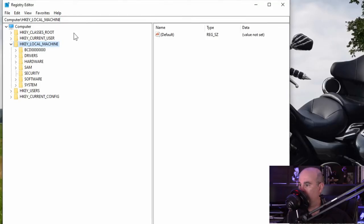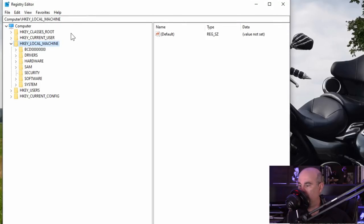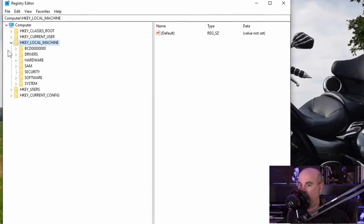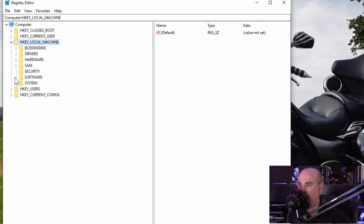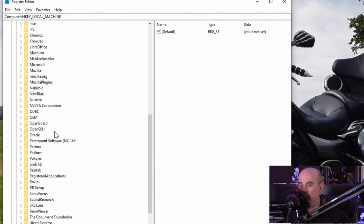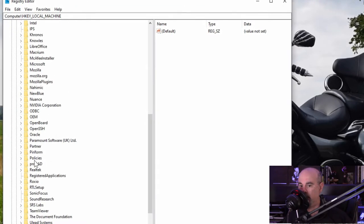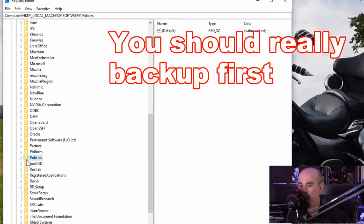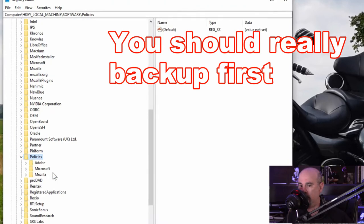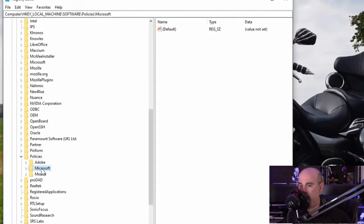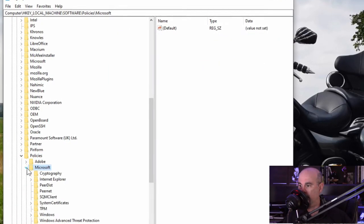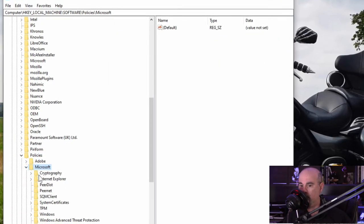What we want to do in here is go through HKEY_LOCAL_MACHINE under software and we're going to scroll down to find policies and expand that and Microsoft, Windows.